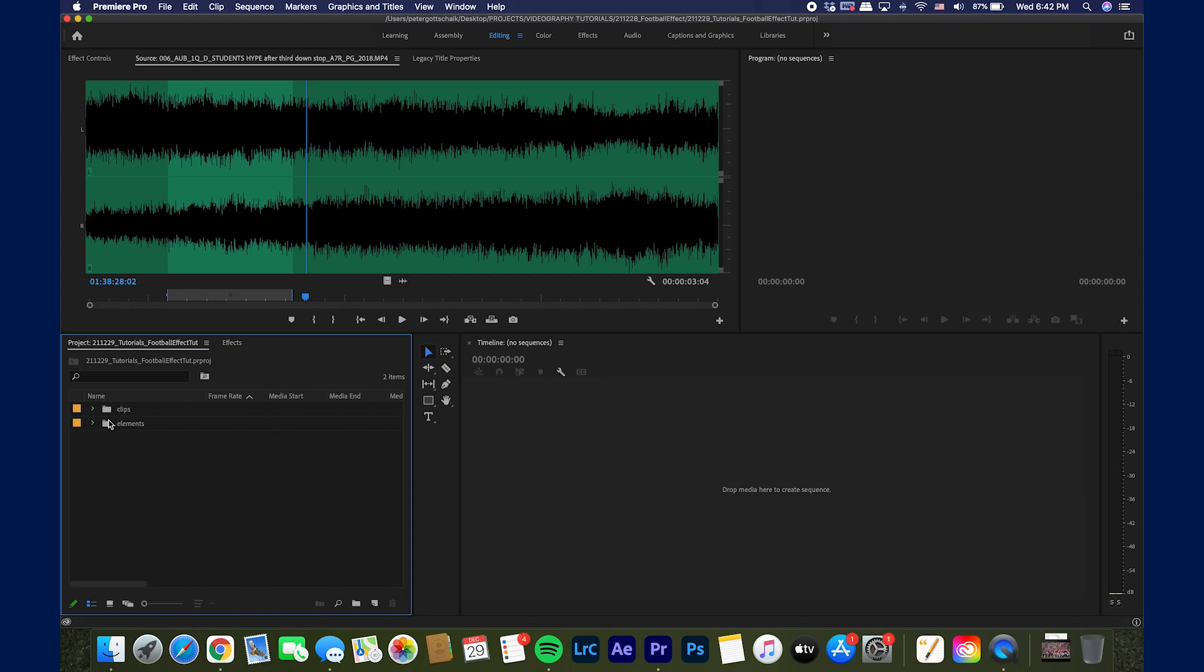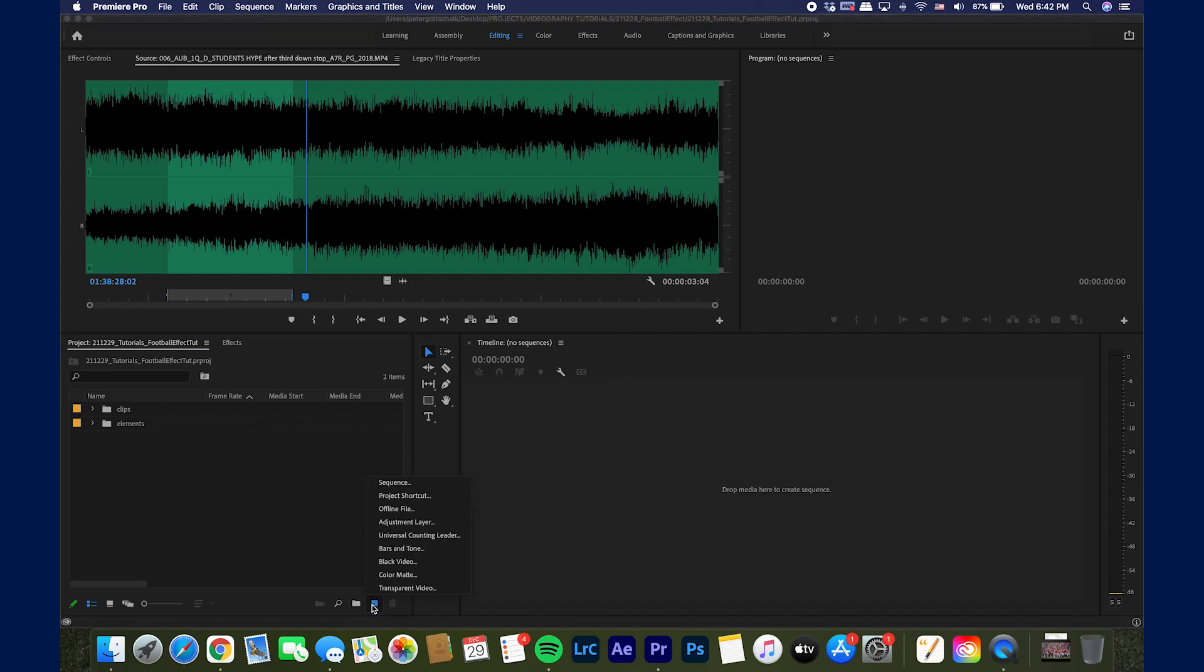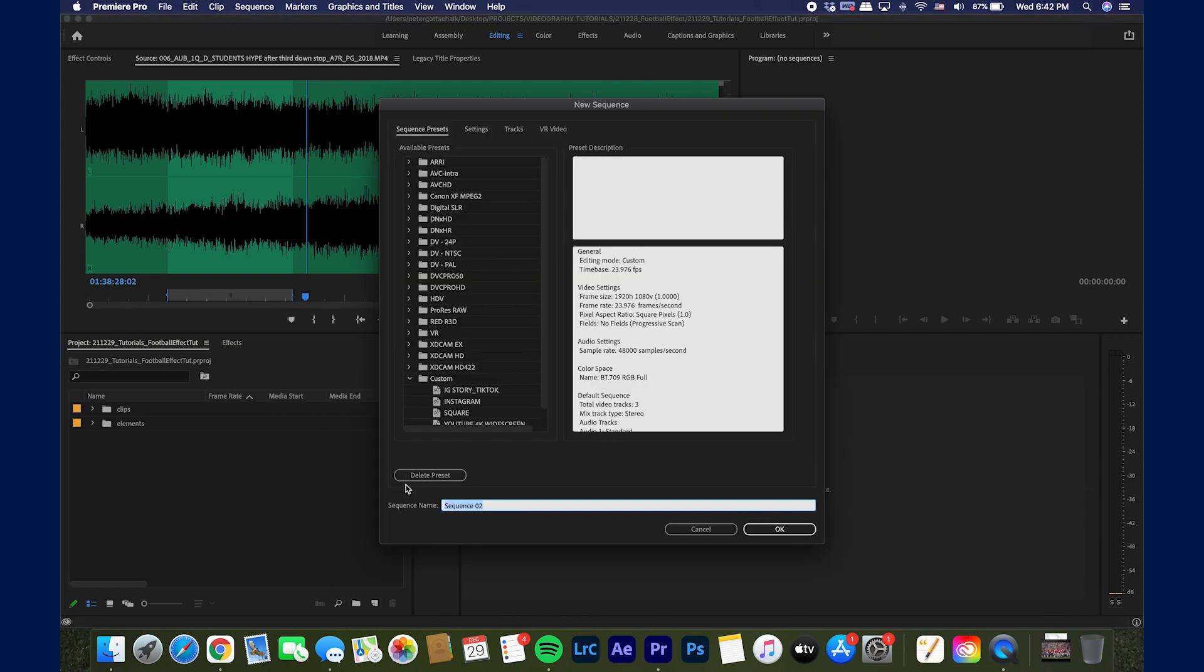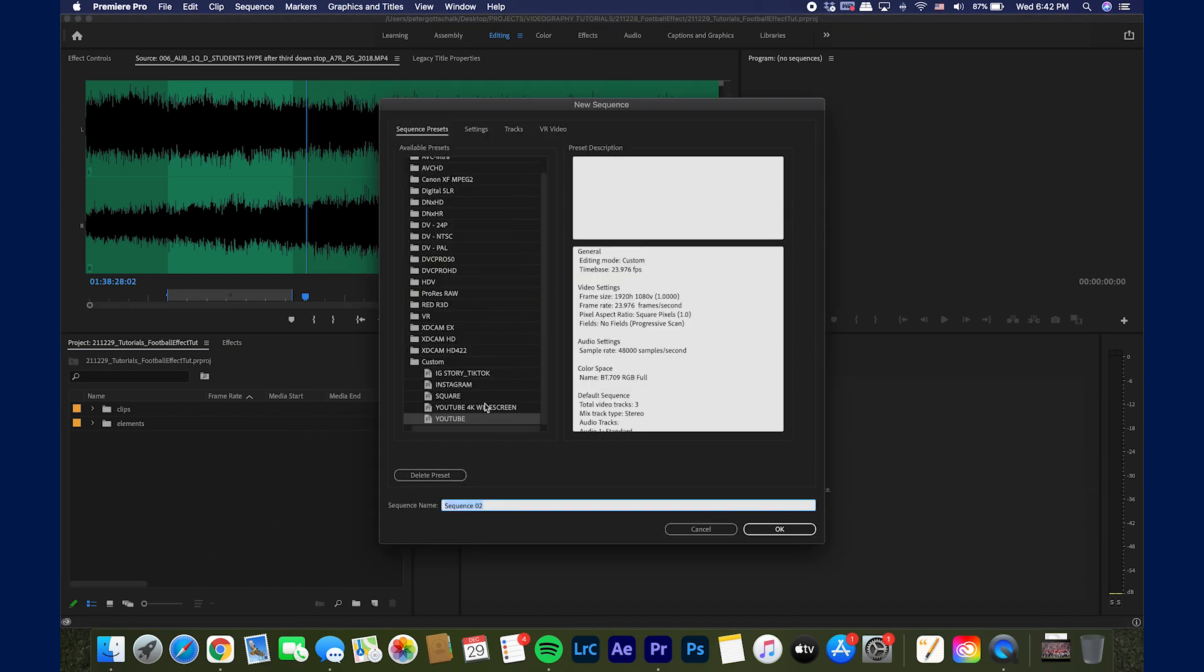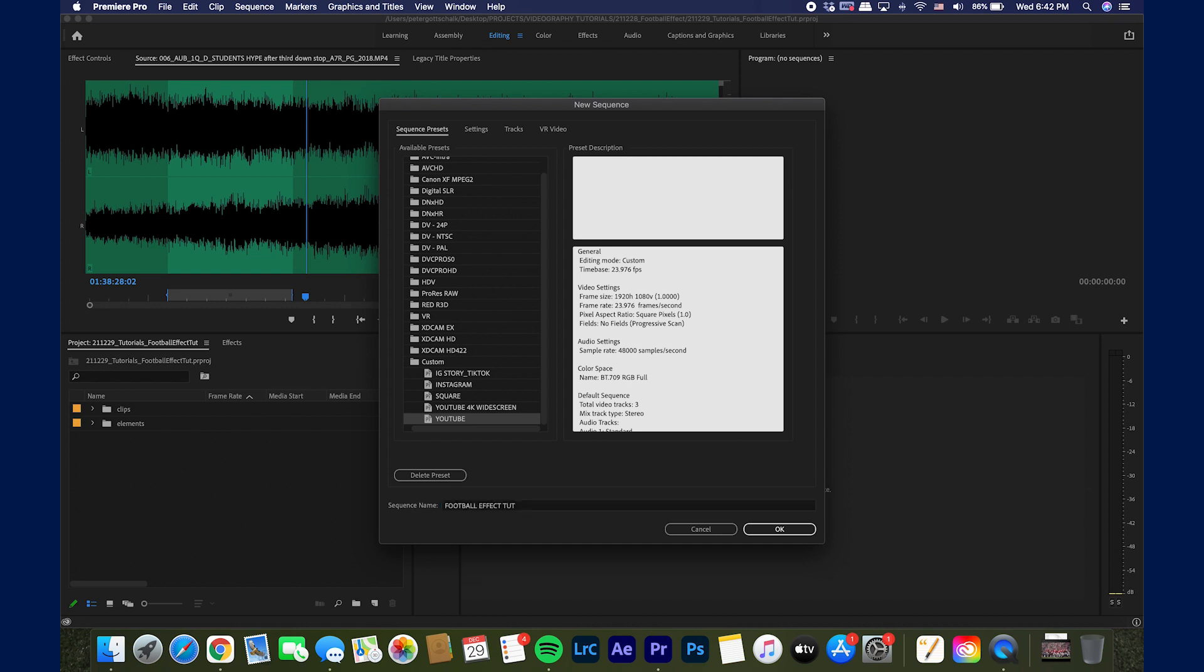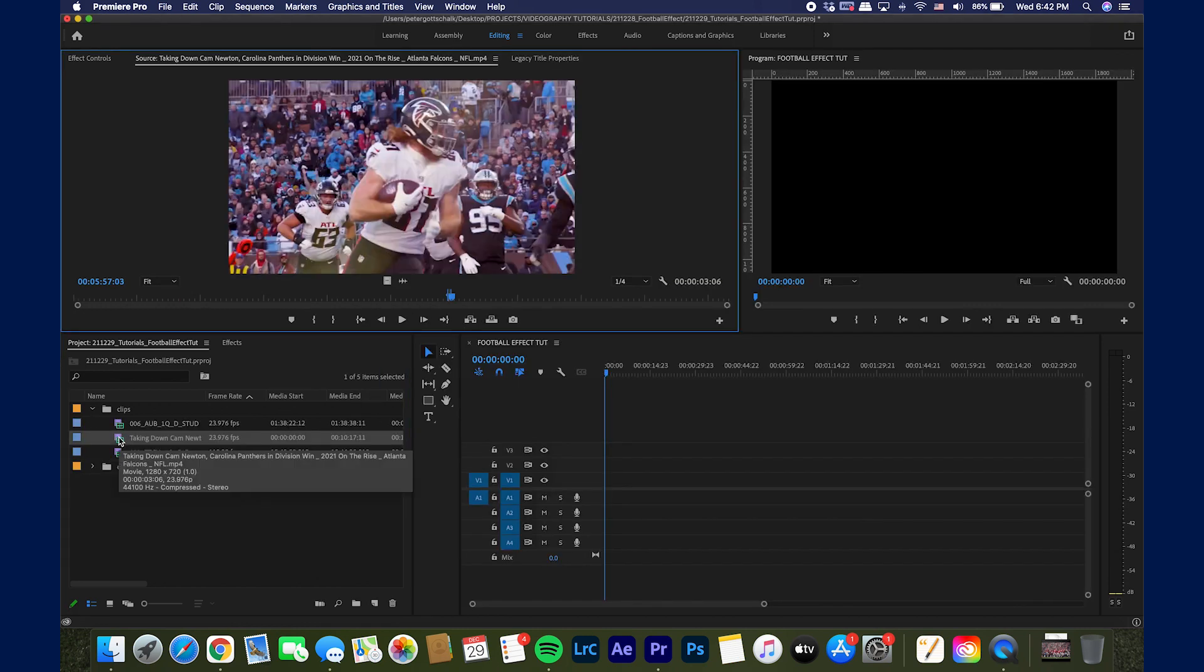All right everyone we have Premiere Pro open. I have some elements, some clips here. I'm going to create a new sequence. I have a couple presets. This is just a 16 by 9 YouTube preset in 24 frames. Gonna name this football effect tut. I have some clips here.